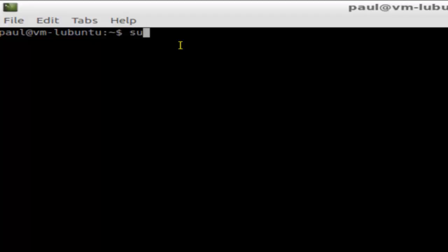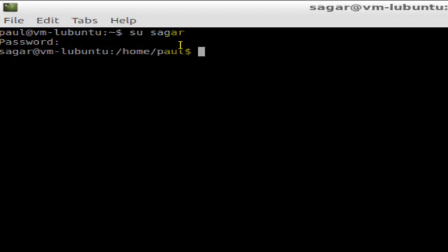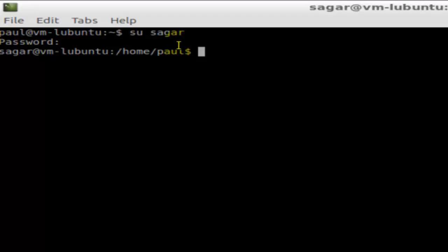To change the user, use the command 'su' followed by the username—say, 'sagar'. It'll ask for the password for that user. Just type it in, and as you can see, sagar is now logged in. That's how you can switch users in Linux.